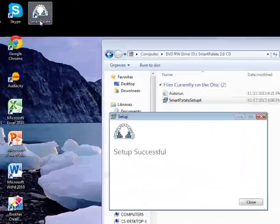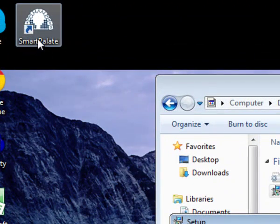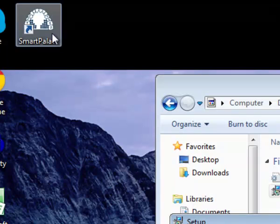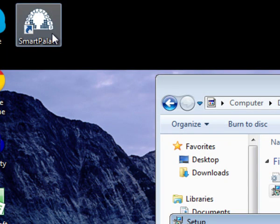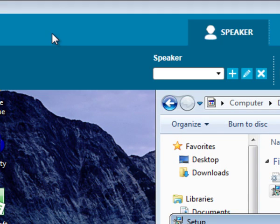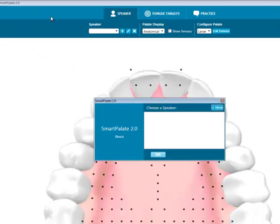Once the installation is complete, you will see this icon appear on your desktop. Double click to launch the SmartPalette software.